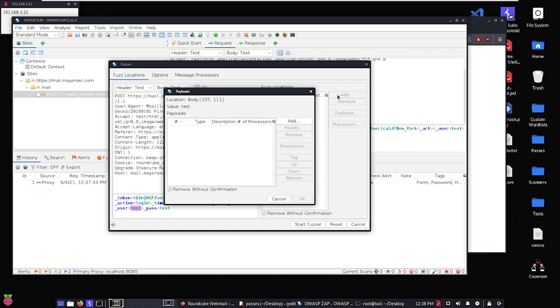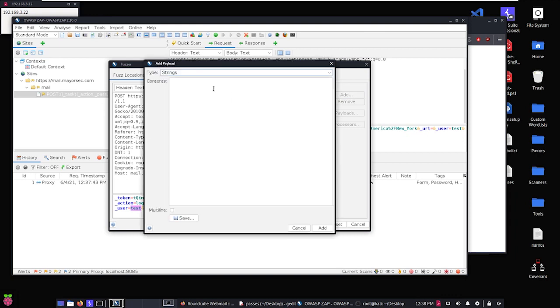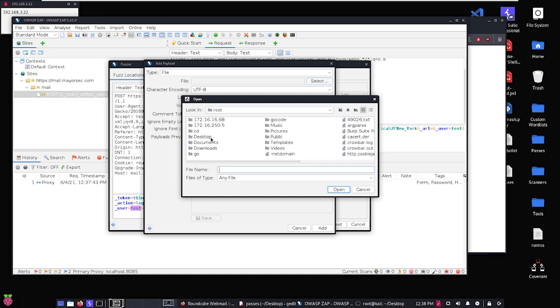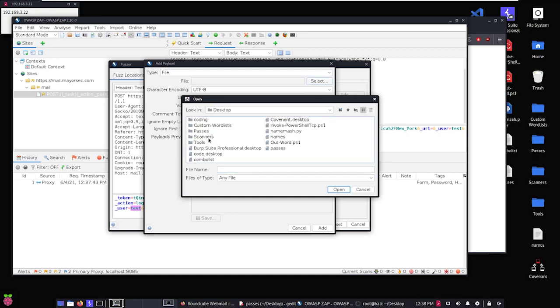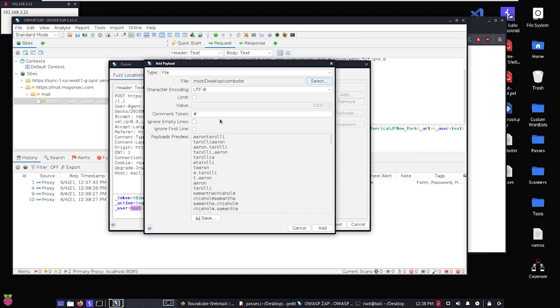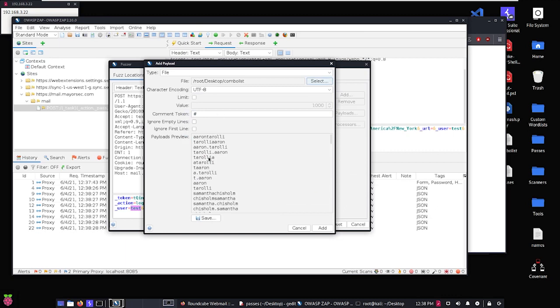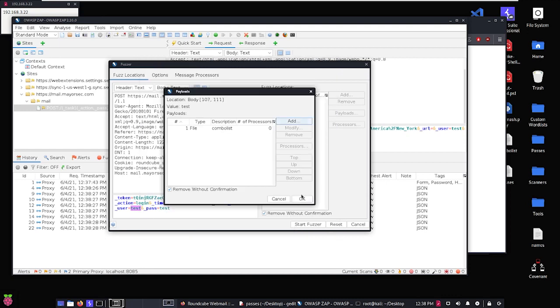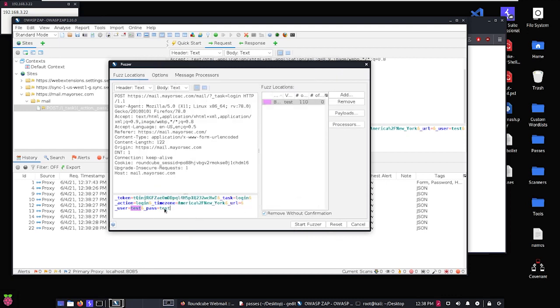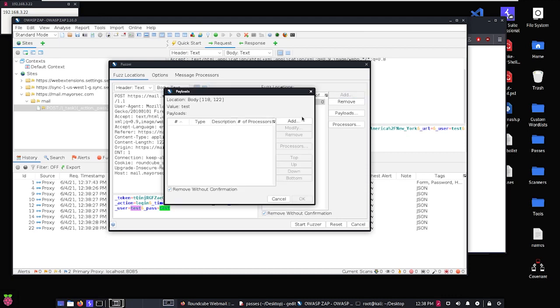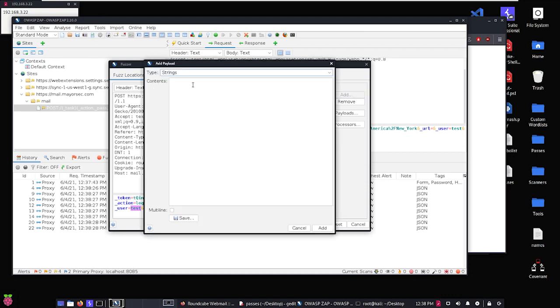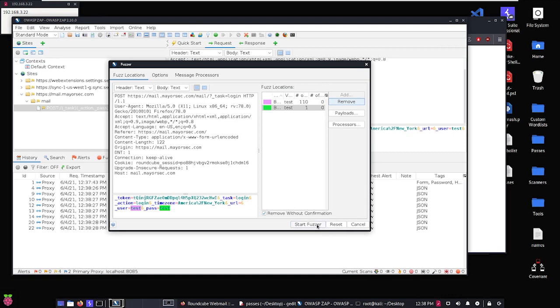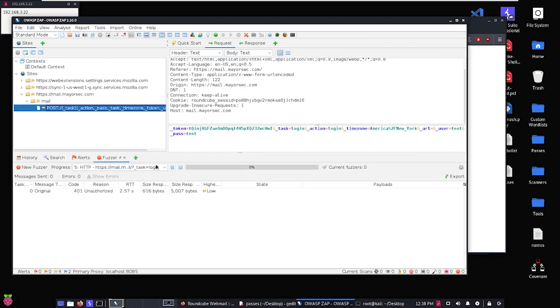So just go ahead and highlight test here and we're going to add the word list. So we're going to go here to File and then we're going to select, and we want to select that word list that we created, the combo list for the users. Let's go ahead and hit open and you can see that it loads up all those different usernames that we generated and we'll just hit okay, and we'll hit okay again. Now we want to do the same thing with test, but this time we want to use our Summer2021 payloads. So let's go ahead and we just type Summer2021 here and we'll go ahead and hit add and we should see that the description Summer2021, we'll hit okay and we should be able to start the fuzzer now.